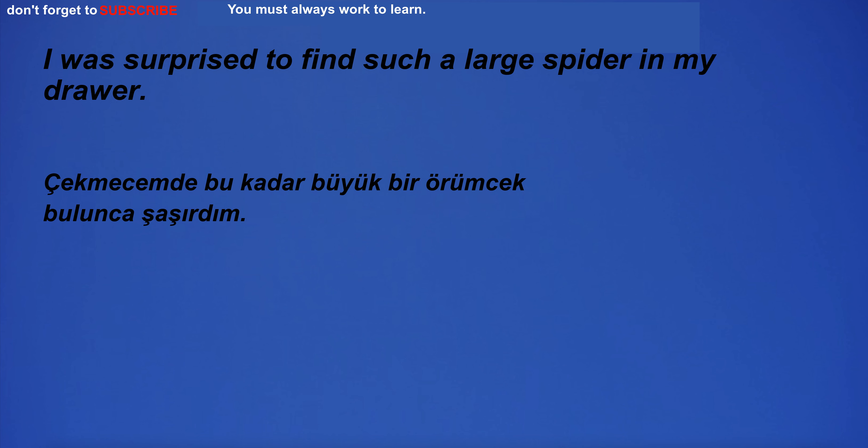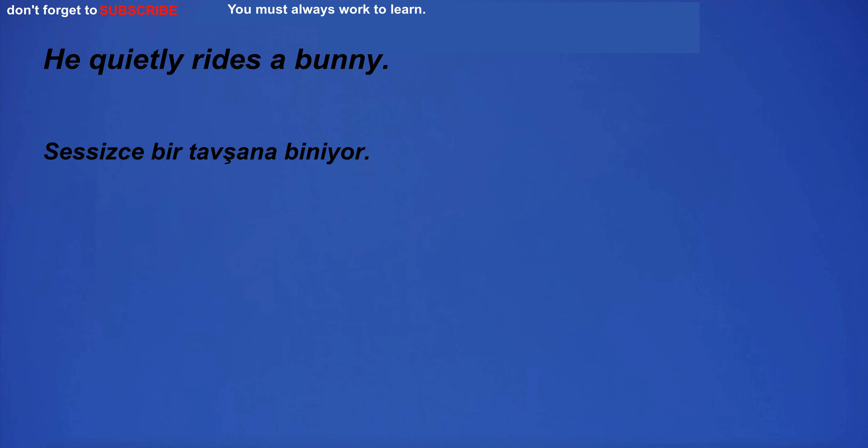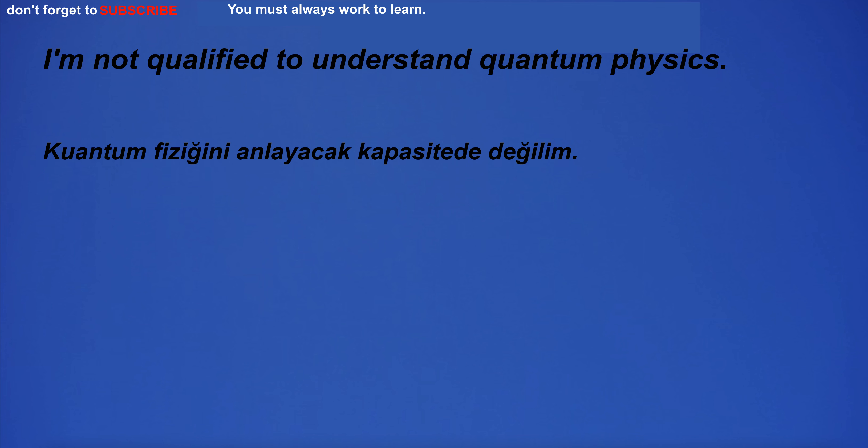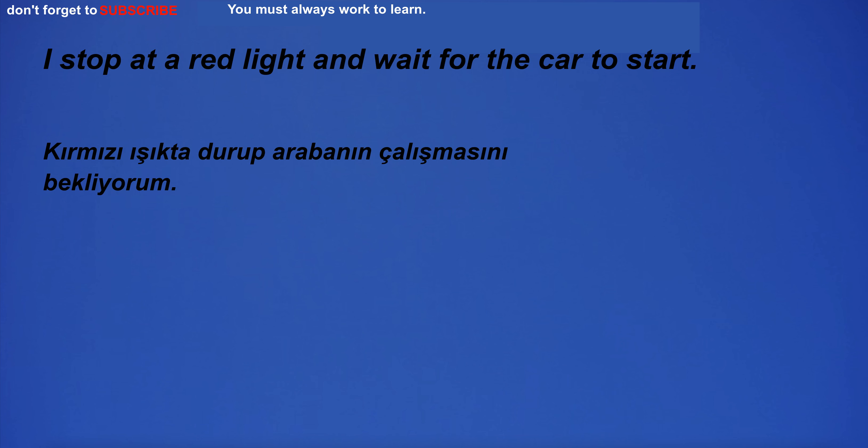I was surprised to find such a big spider in my drawer. He quietly rides a bunny. I'm not qualified to understand quantum physics. I stop at a red light and wait for the car to start.